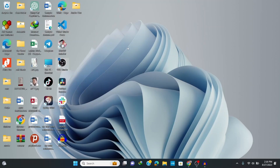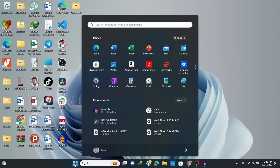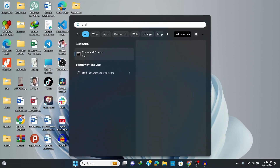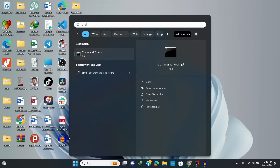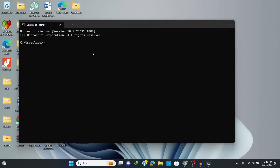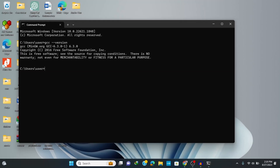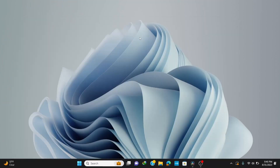We have now finished installing the MinGW compiler for C and C++ programming. To verify it's correctly installed, go to the search bar and type cmd to open the Command Prompt. On the command prompt, type gcc --version and hit Enter. You can see that our compiler is correctly installed.